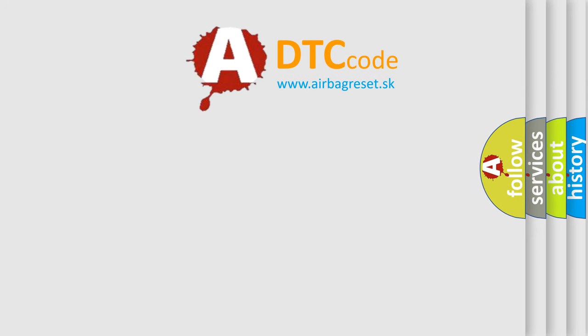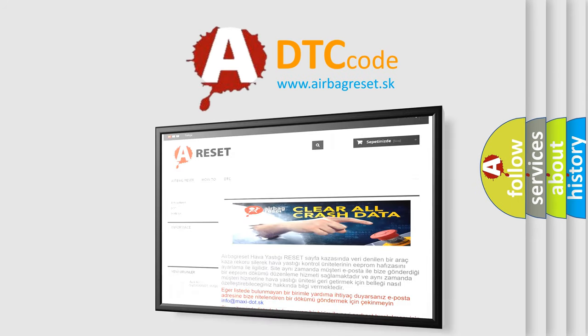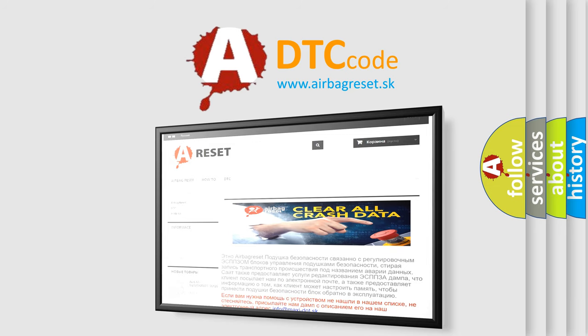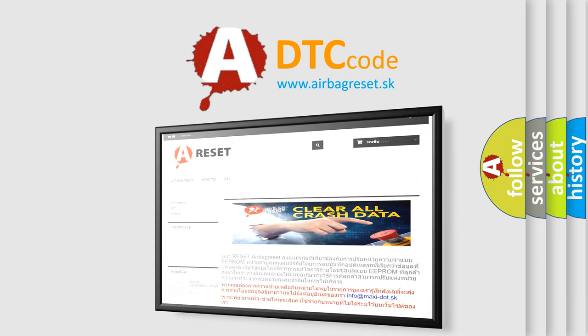The Airbag Reset website aims to provide information in 52 languages. Thank you for your attention and stay tuned for the next video.